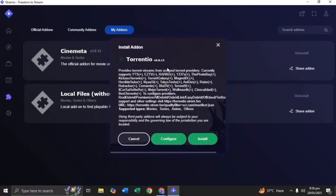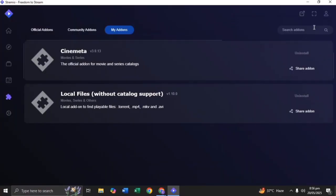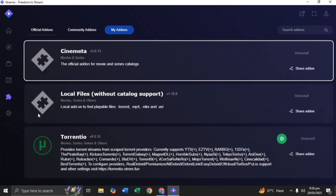Now go to Streamio and click on the Install button. Ensure the Torrentio add-on is added.